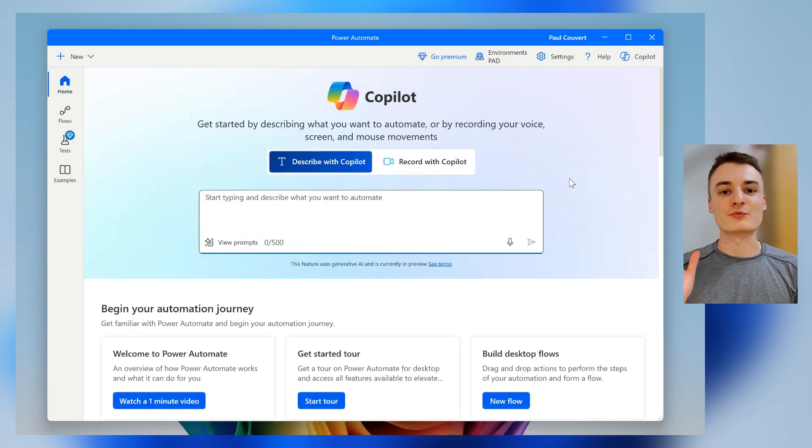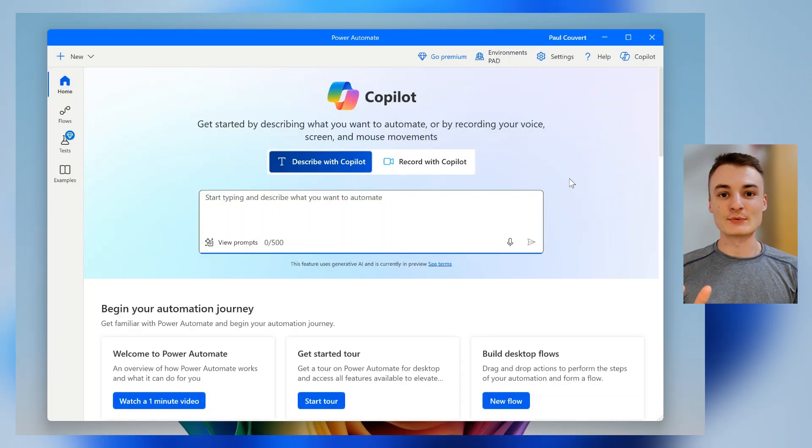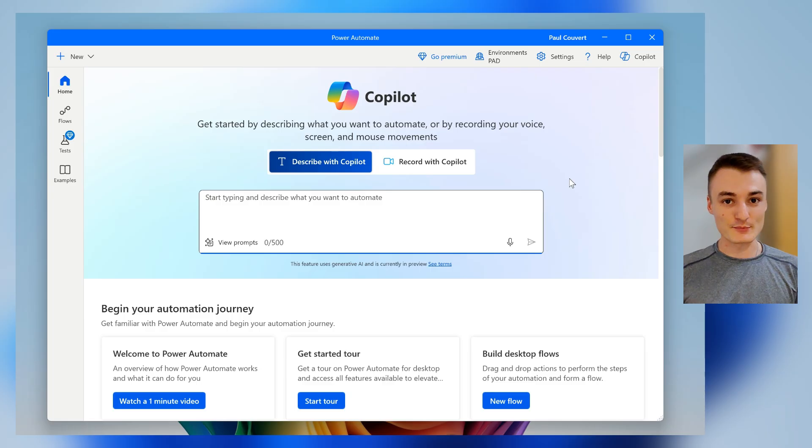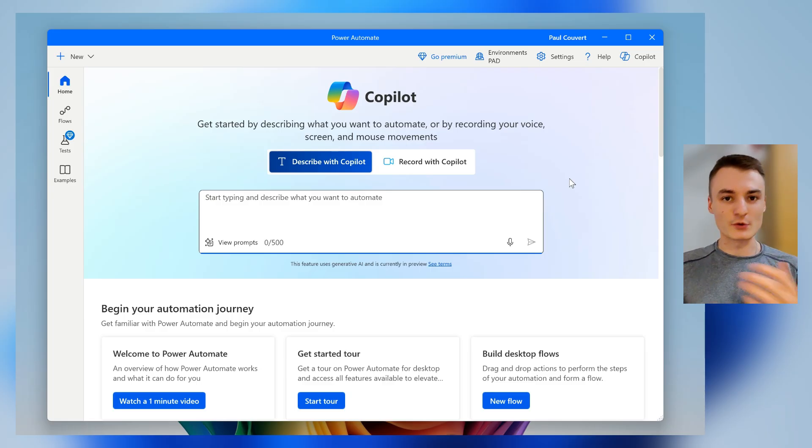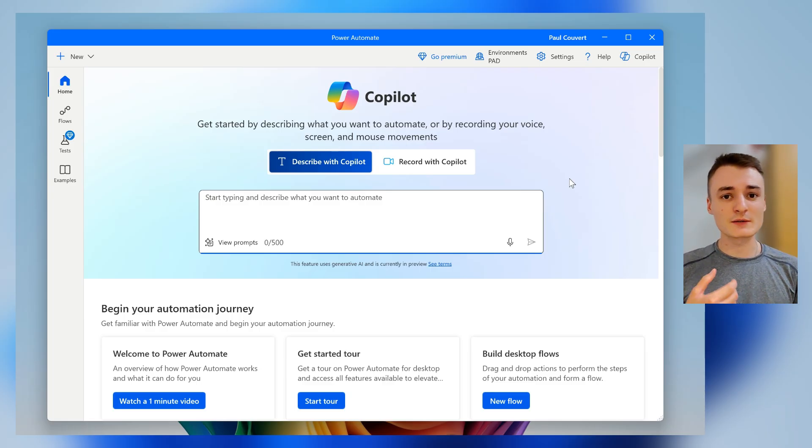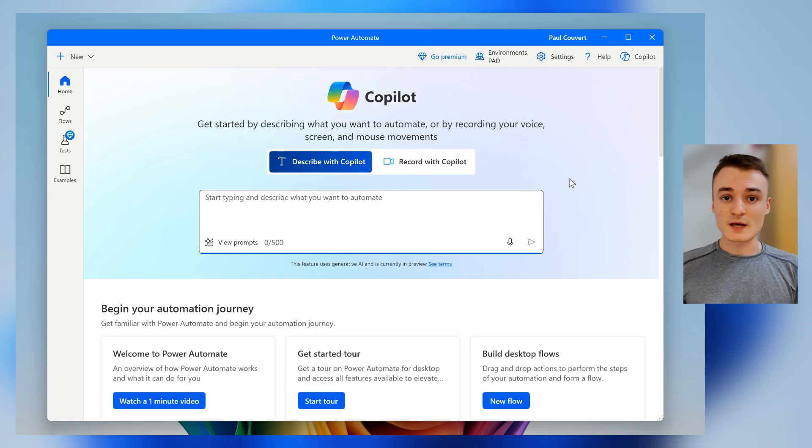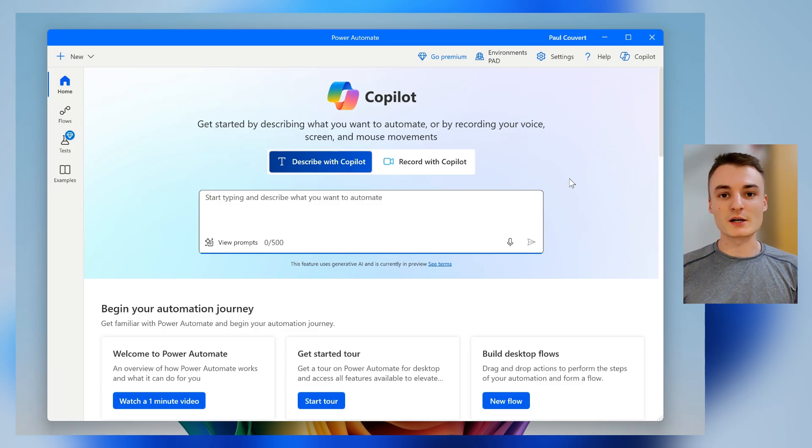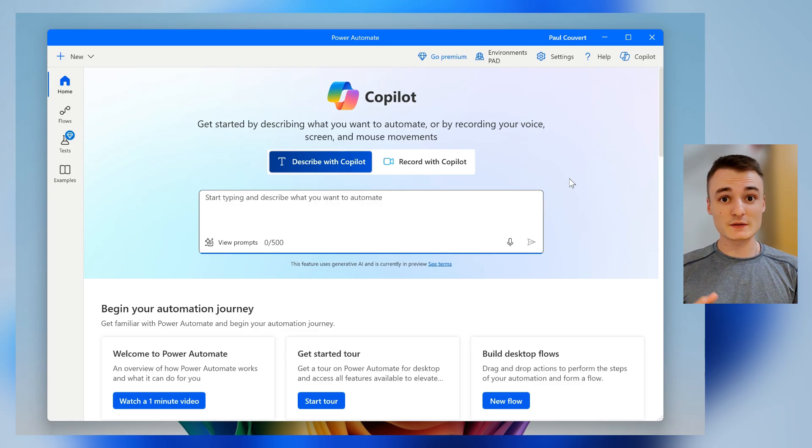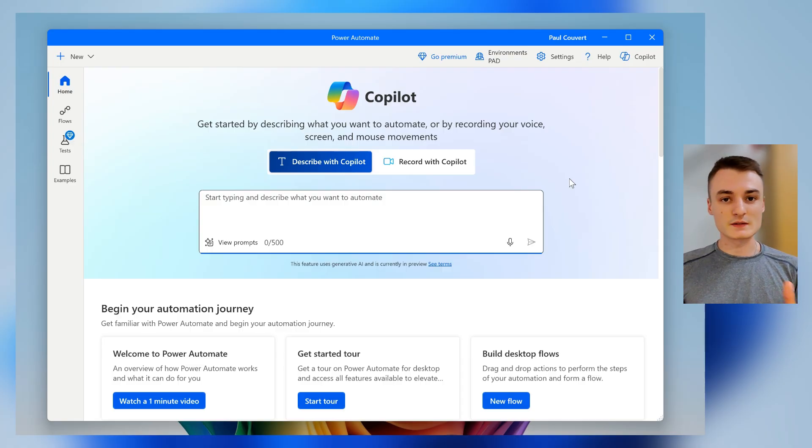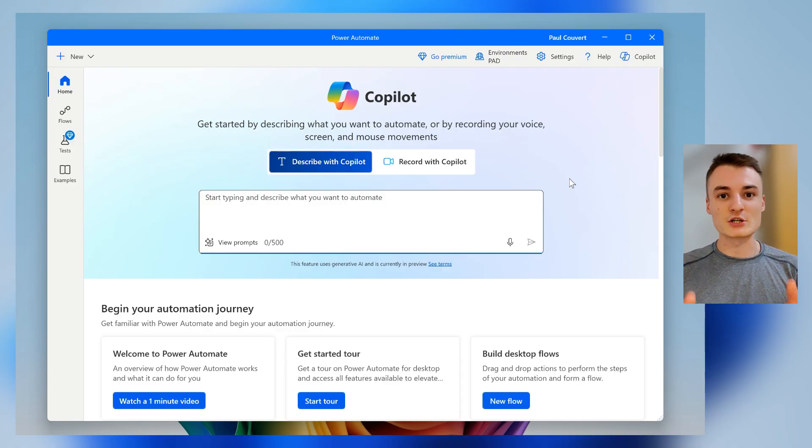Microsoft might have released the absolute best way to automate any task on your computer. You can basically record your screen and explain what you want to automate, and Power Automate using Copilot will just understand what you said, see your screen, and build the automation flow by itself.